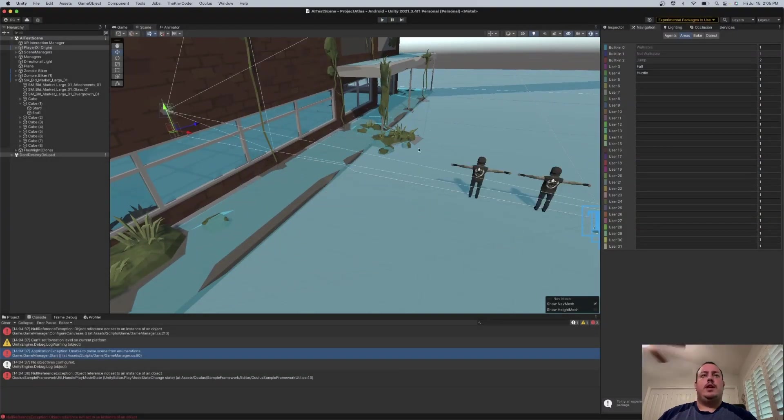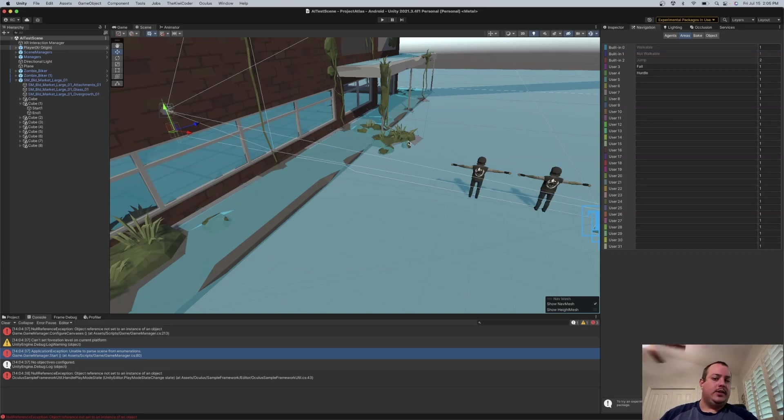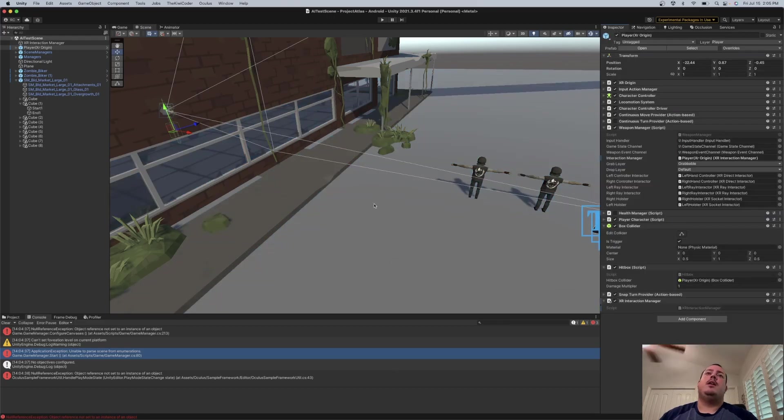So the rotation of the character is basically controlled by, in this case, custom code. You can just let the nav mesh agent generate your rotation. It's up to you.